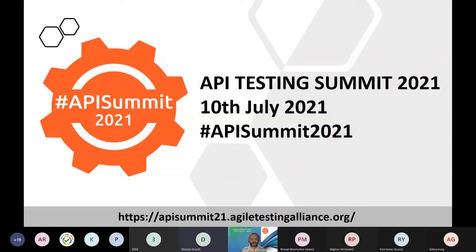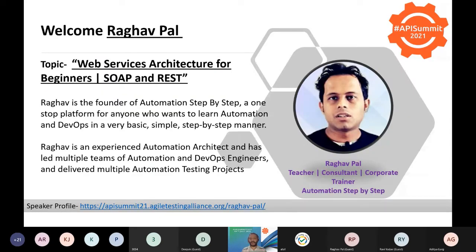Welcome back everyone to track two of API Testing Summit 2021. We had two really nice keynote sessions earlier and we will be starting with track two now. As part of our track two first session, we will be having Raghav with us. I would like to welcome you to API Summit 2021.